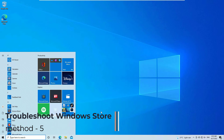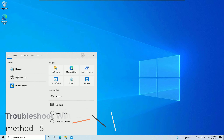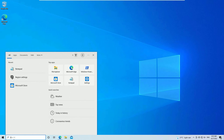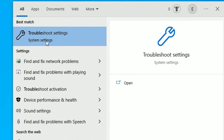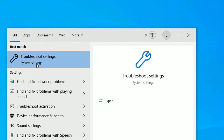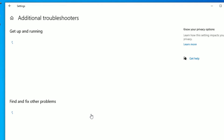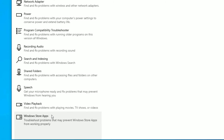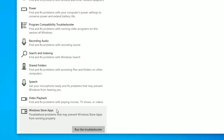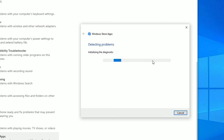The final solution is troubleshooting Windows Store. Go to the Windows search bar and search for Troubleshoot Settings, then open Troubleshoot Settings under best match results. Go to Additional Troubleshooters, click on it, scroll down and find Windows Store Apps, click on it, and select Run the Troubleshooter.